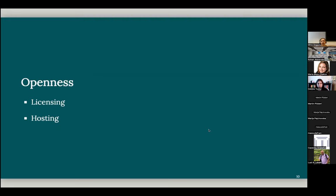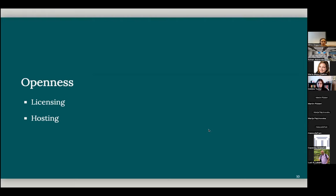And for open teaching materials, there are two important aspects instructors might think about. One is licensing their materials. Perhaps Creative Commons licenses might be appropriate. And the other one is where to host this. And some options are GitHub pages, Netlify, and possibly for course websites, also local university servers and university websites might also be helpful as well.